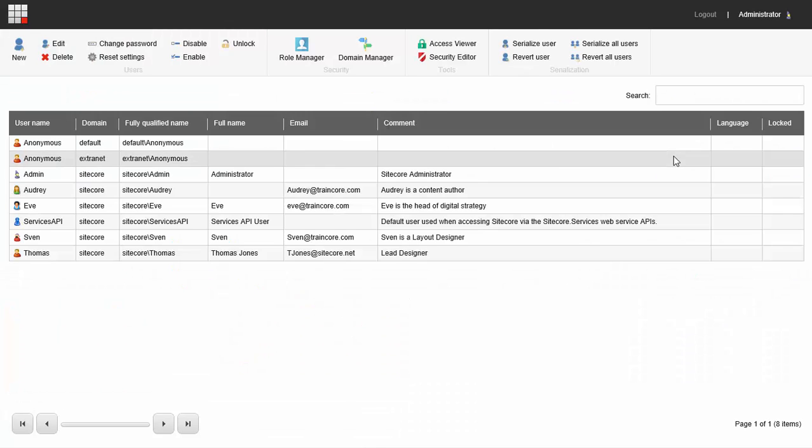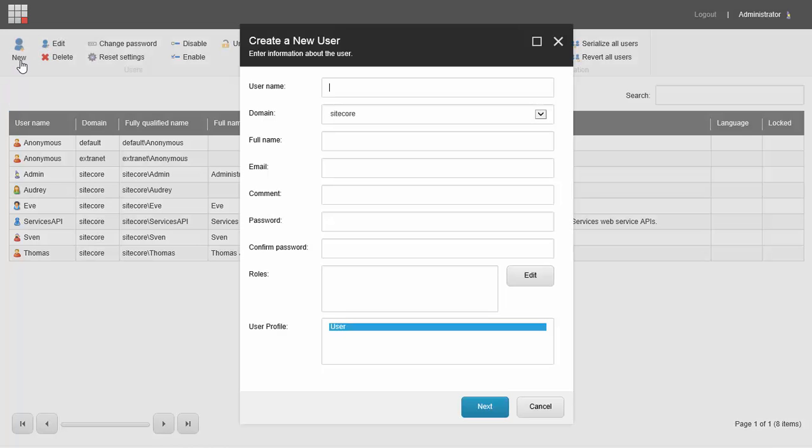You'll see a list of users. Up on the toolbar, click the new button to create a new user.